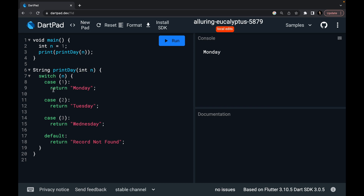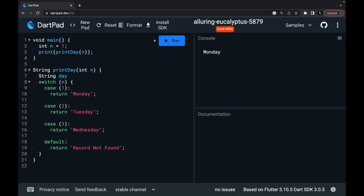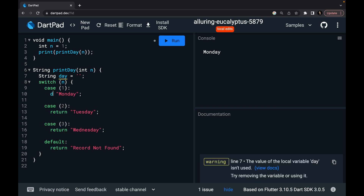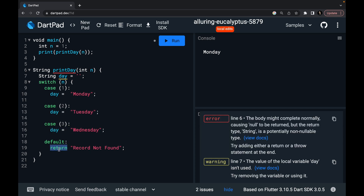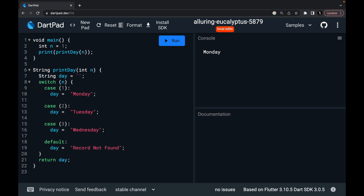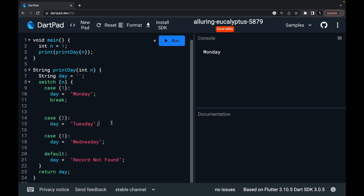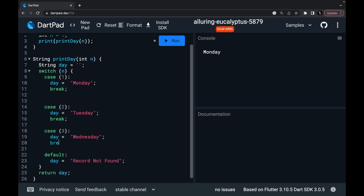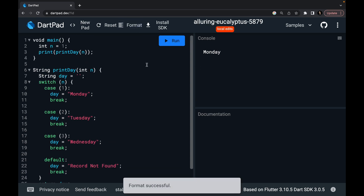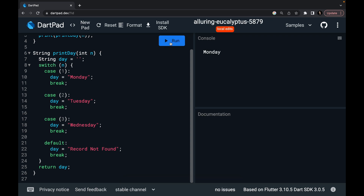Now I want to have just one return statement at the end instead of returning inside each case. So I declare a string variable 'day' initialized to an empty string. In case 1, day becomes Monday. In case 2, day becomes Tuesday. In case 3, day becomes Wednesday. In default, day becomes 'record not found'. At the end, I return day. Since I'm not returning inside each case now, I need to add a break statement after each case. I format the code — format is successful. Running it gives Monday, and with n=10, it returns 'record not found'.